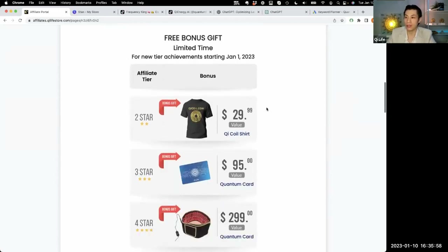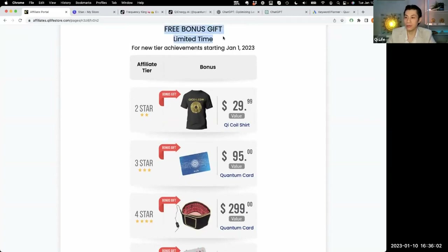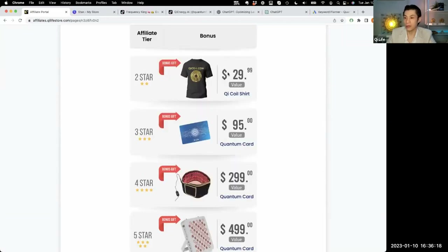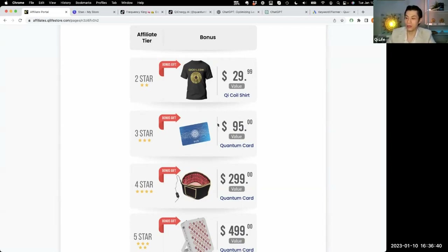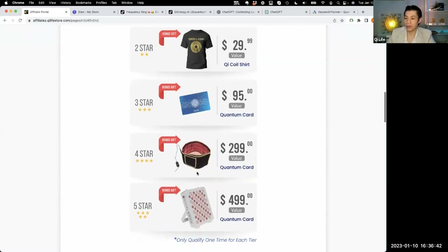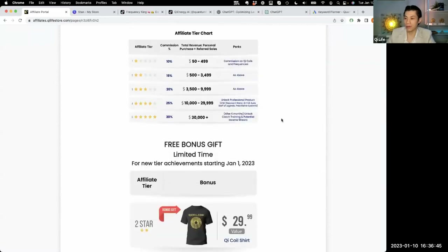We also have a new program — a free bonus gift for people starting January 1st. If you unlock a new tier since January 1st, you're going to get bonus gifts. For example, if you unlock two star, we'll give you a free t-shirt and ship it to you. This isn't automatic yet, so if you hit a certain star level, send an email to affiliates at G-Life Store, tell us your star level, and we'll send your gifts and upgrade your account accordingly.